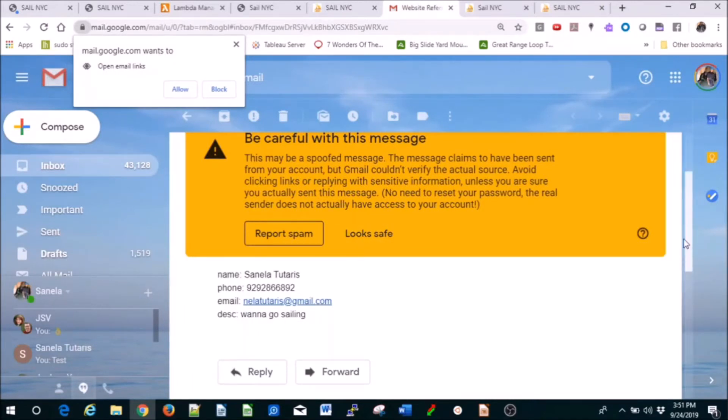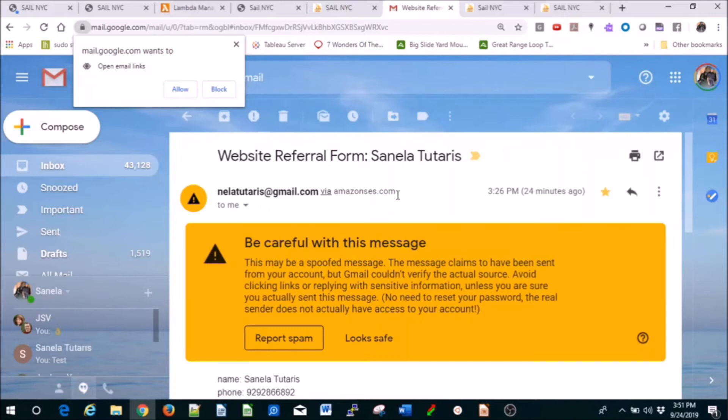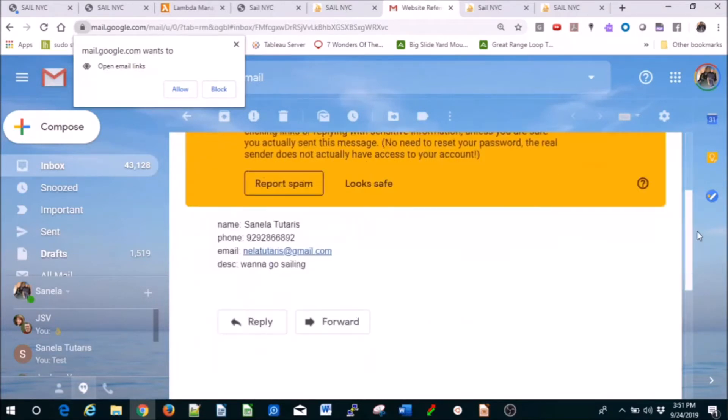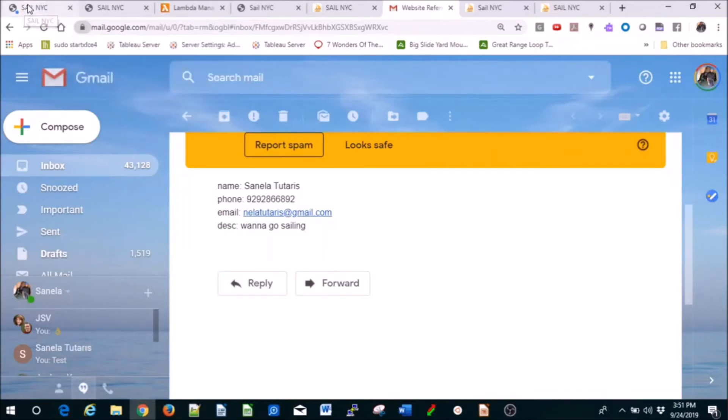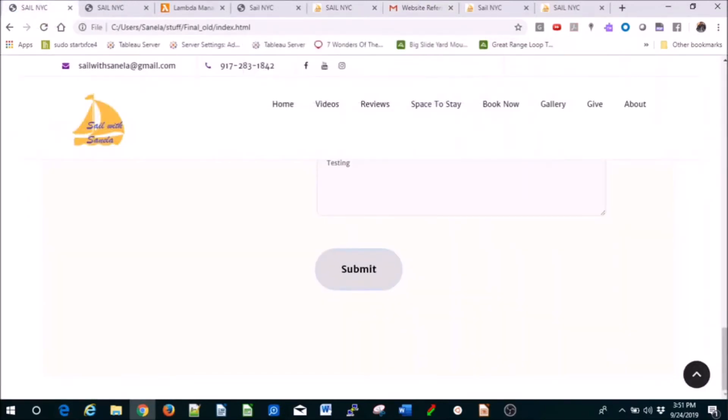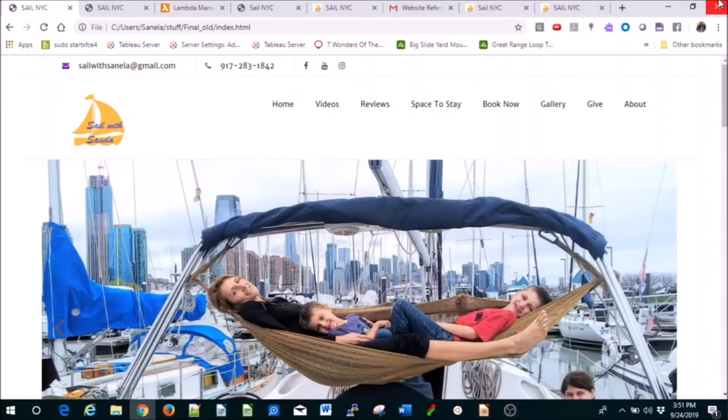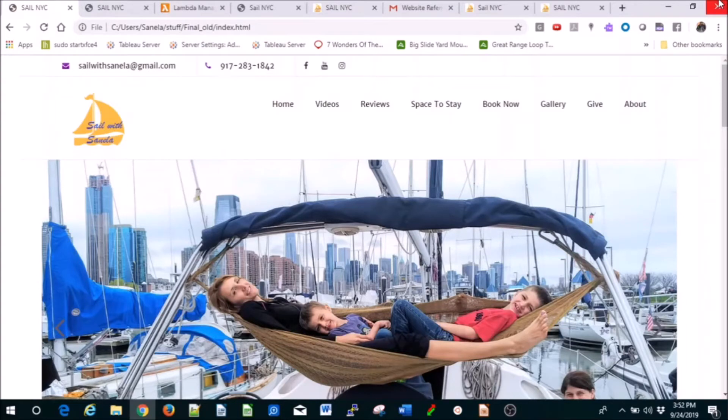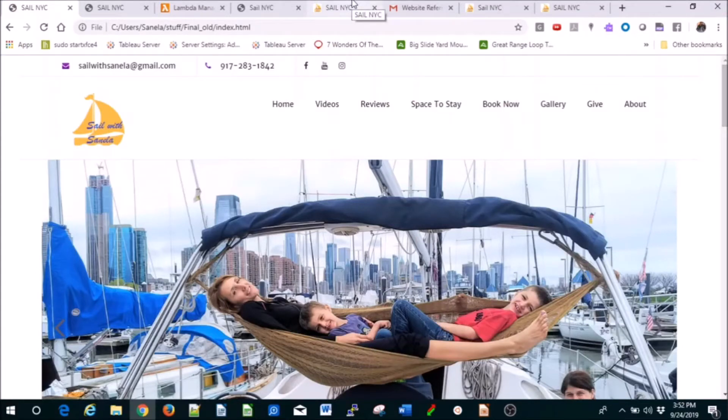You're going to get an email. Here's one example. Be careful with this message because it's coming from here via amazonis.com. You're going to create an SES email through which you'll be getting all these messages every time somebody contacts you. It's not going to cost you anything. For every million requests in Lambda, it's like a cent or something. It's really cheap.